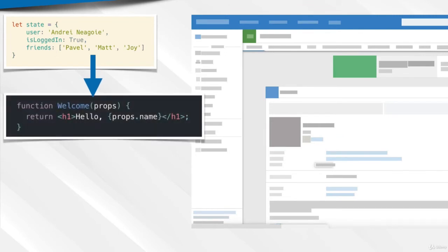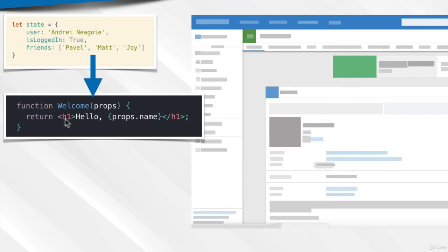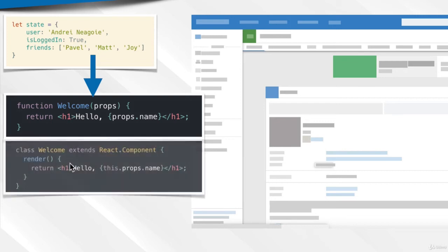Don't worry, don't get intimidated by this. We'll cover this throughout the course. Components are simply JavaScript functions that receive some input or attributes, which we call props. In return, they return something that looks like HTML, but inside JavaScript.